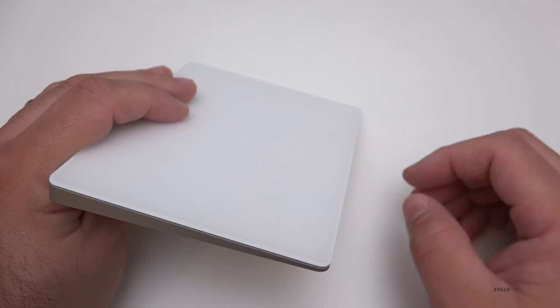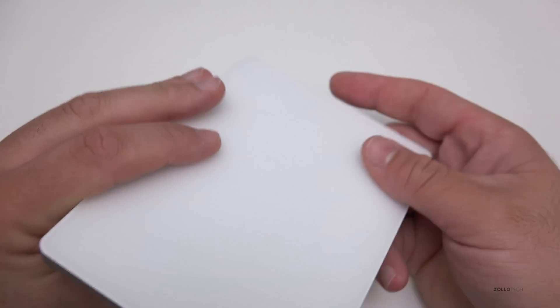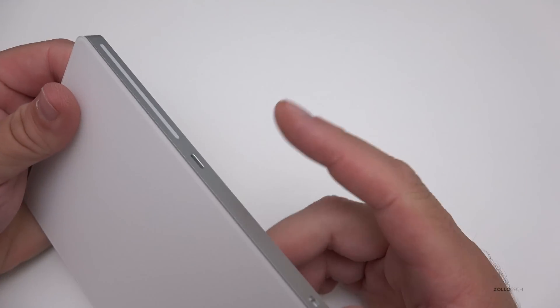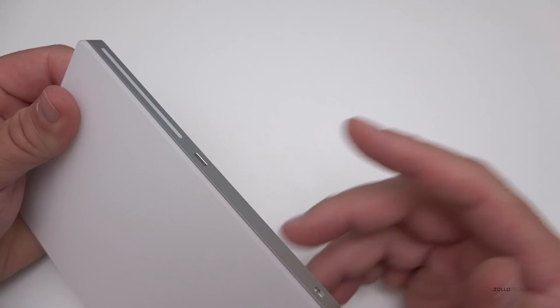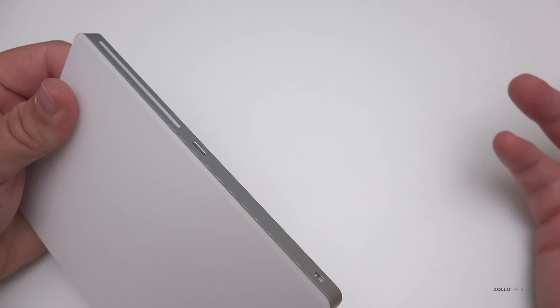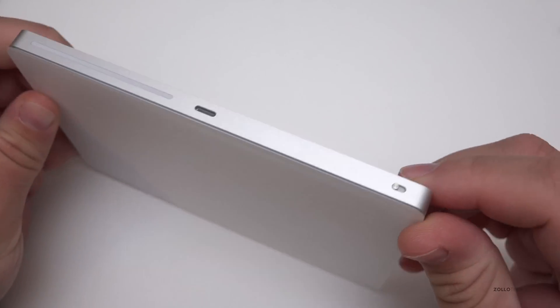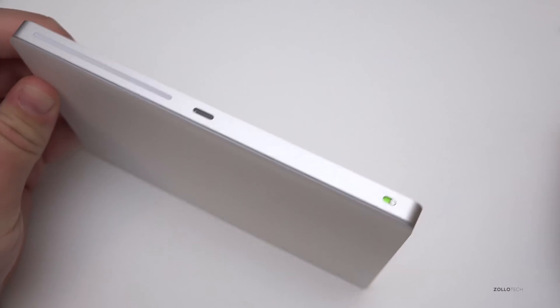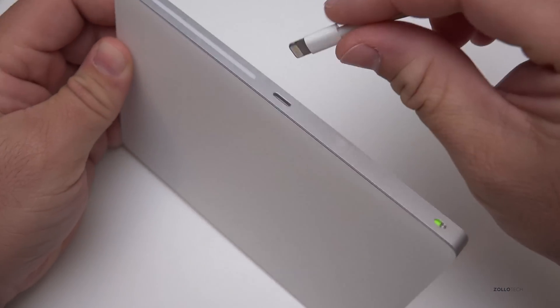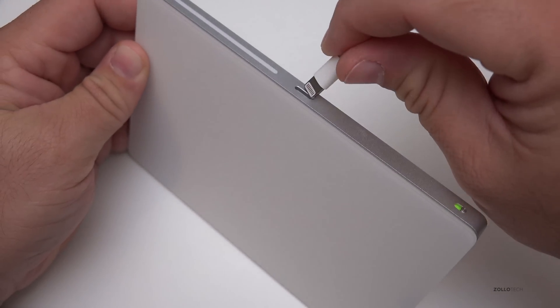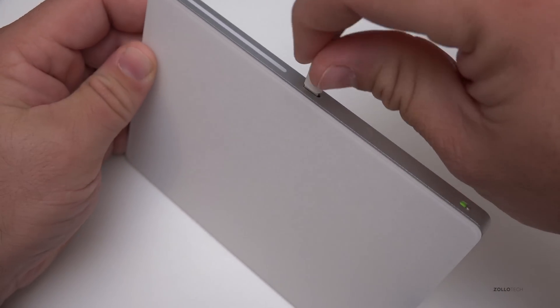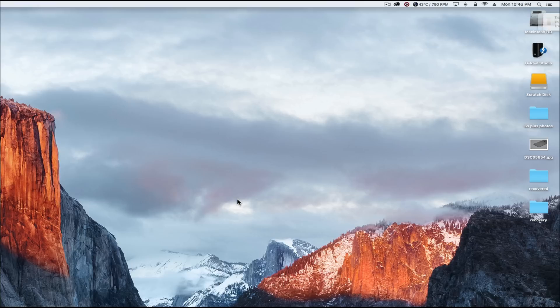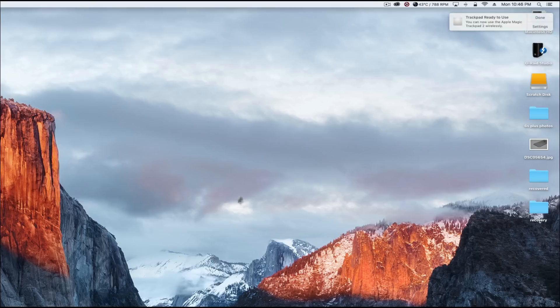In order to pair this, we're simply going to plug this in and it will pair right away. Let's turn this on and plug in our lightning cable. You can pair it with other devices as well if you don't have the lightning cable, but immediately it says it's ready to use.